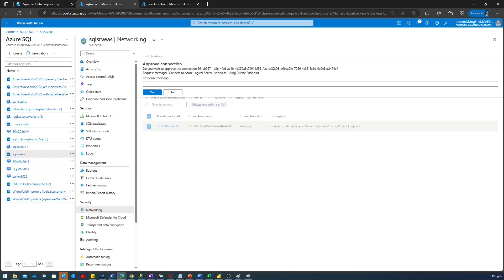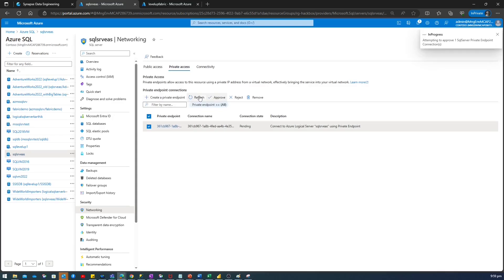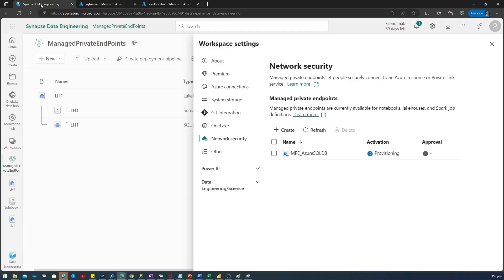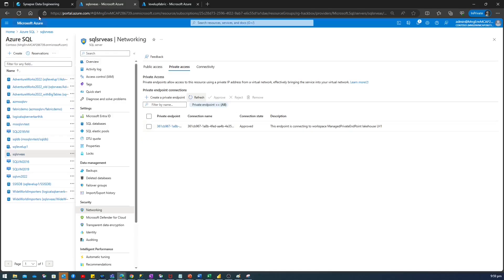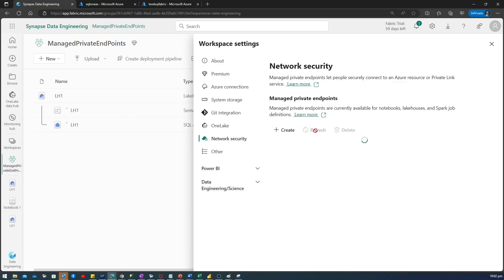When I'm approving this, it will ask me some meaningful message so that I can use it later. So, in this case, I'm going to just put it this endpoint is connecting to my workspace, this lake house. And I'll say yes. Let me refresh this. So, you can see this endpoint got approved. Now, I'll go back to my fabric again and I'll click this refresh button. So, you can see this has been activated. Now, it is waiting for this approval which we gave it here to be synced here. So, I'll refresh it a couple of times. Now, the approval status got updated and it says approved.